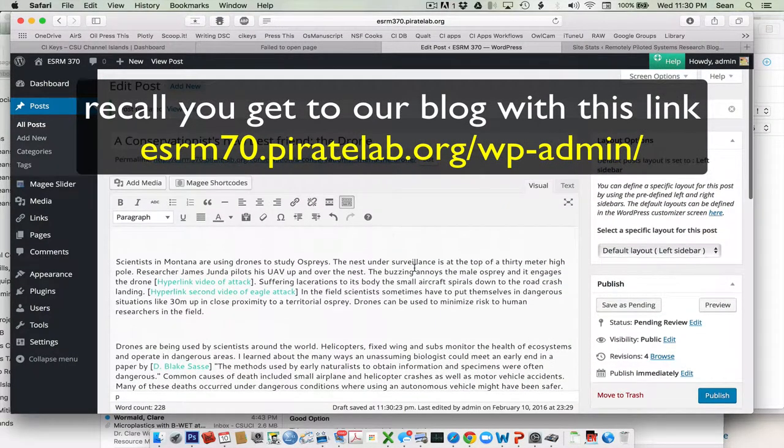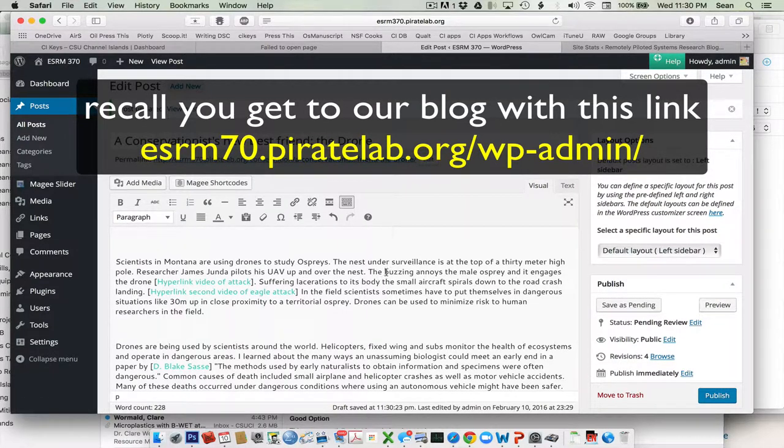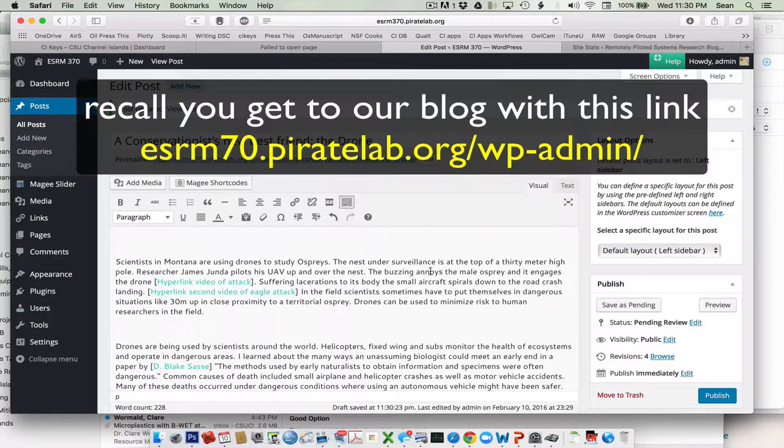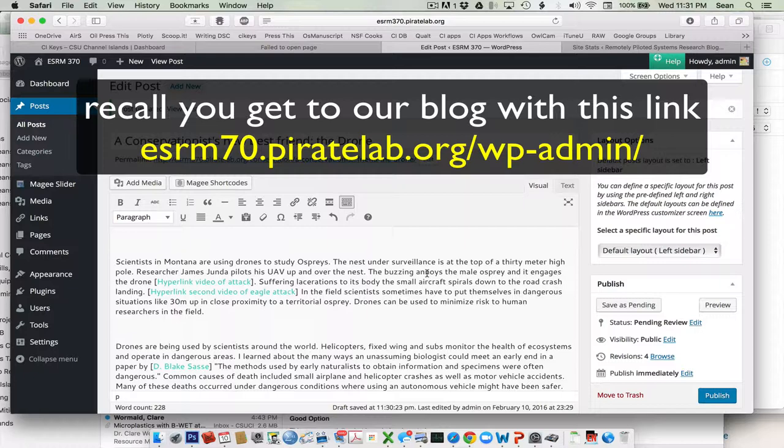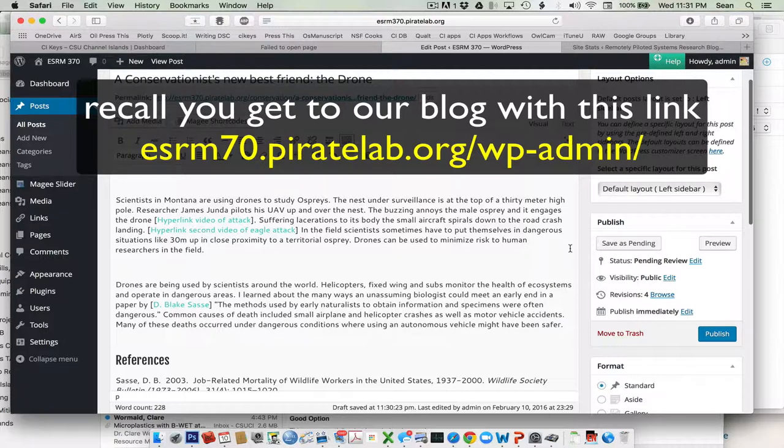Up here, for example, we have hyperlink of video attack. You can go ahead and do it like that. Or you could just say, the buzzing annoys the male osprey and highlight annoys the male osprey and insert the hyperlink right in there directly. But it's your choice. So keep cleaning, revise, edit. And I'm looking forward to seeing your posts on our ESRM 370 blog. Thanks, you guys.